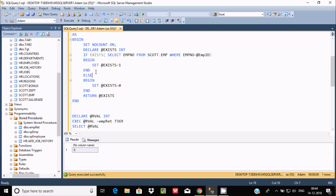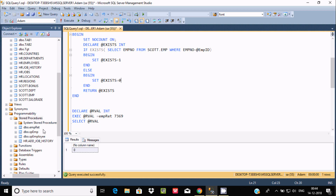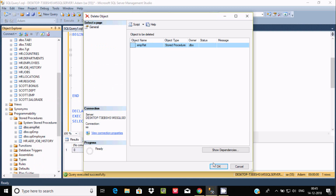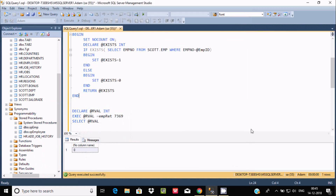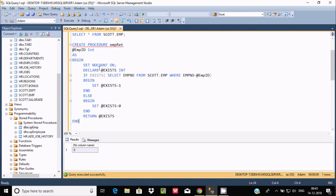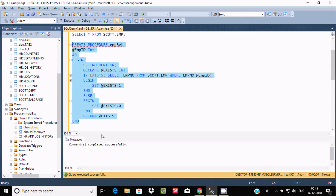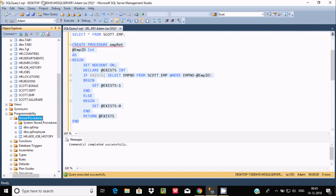In the ELSE part, if the condition is not true, it returns 0. I'm going to delete and recreate the stored procedure with the fix. Command completed successfully.